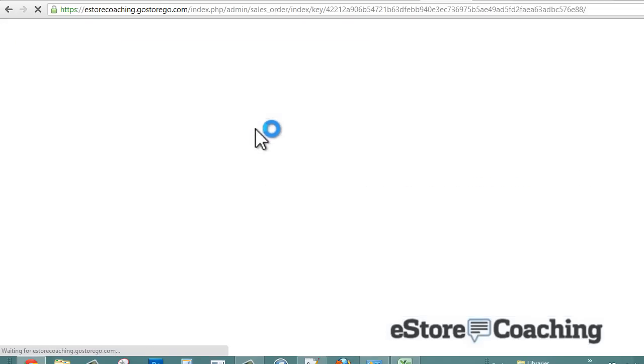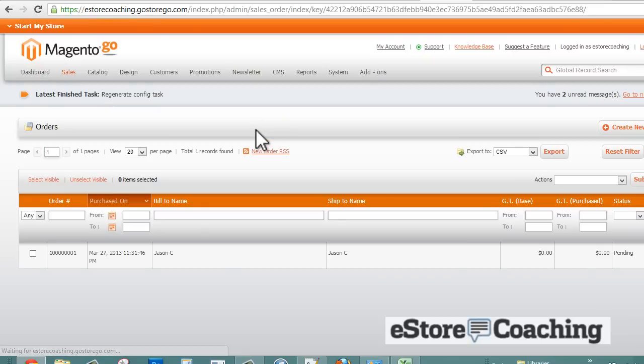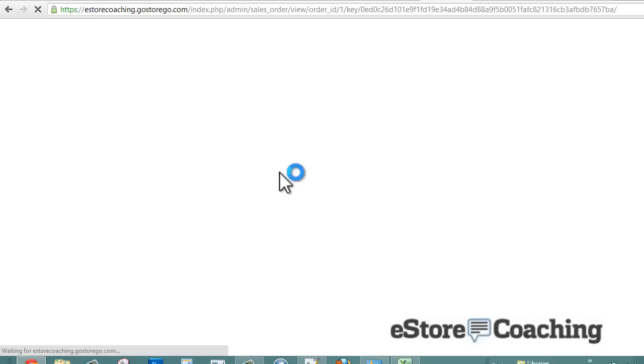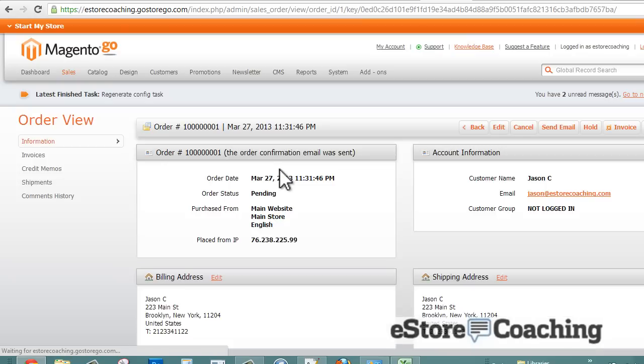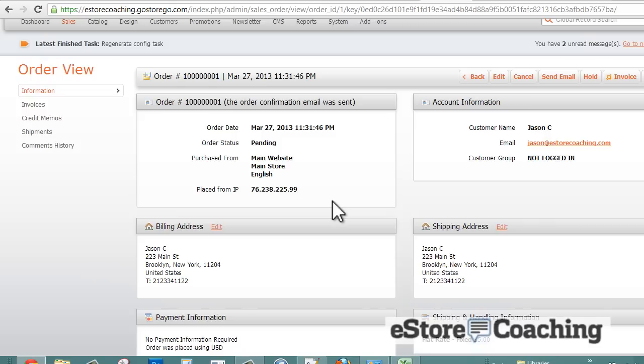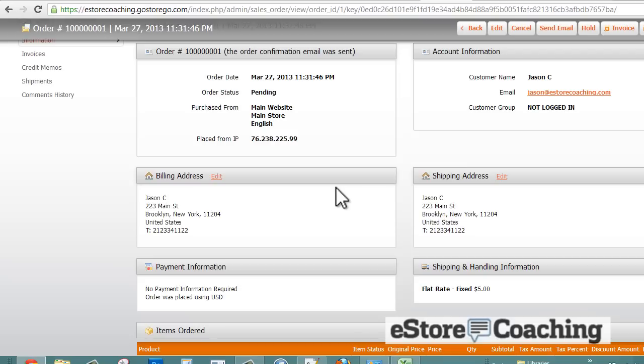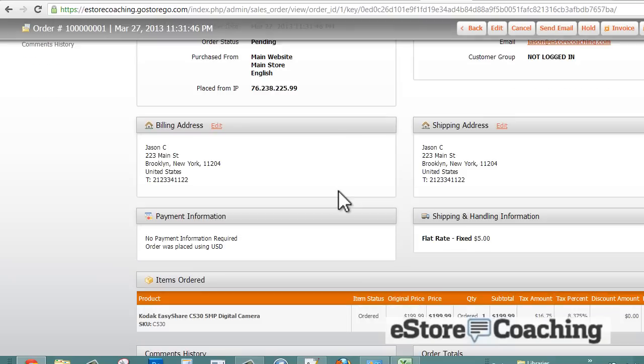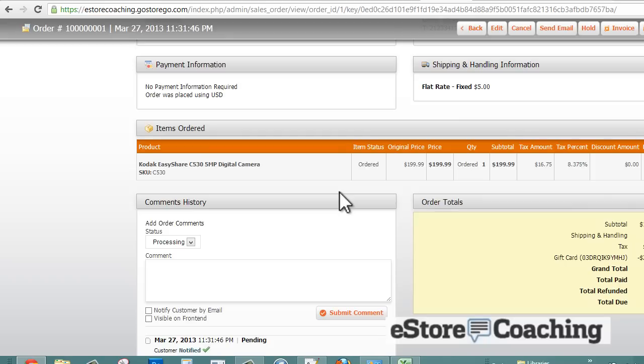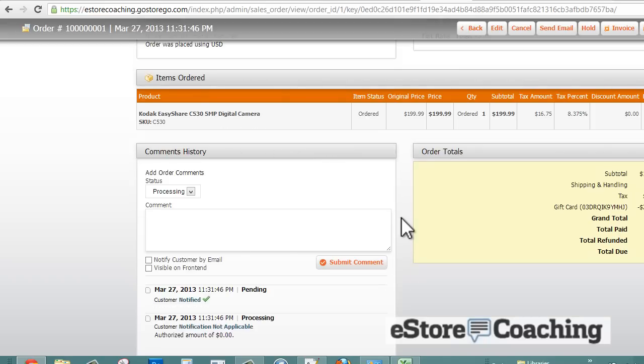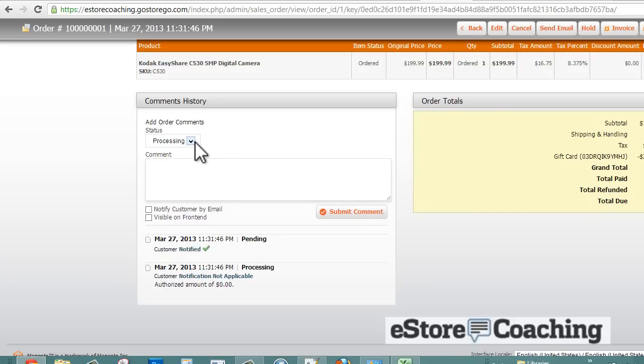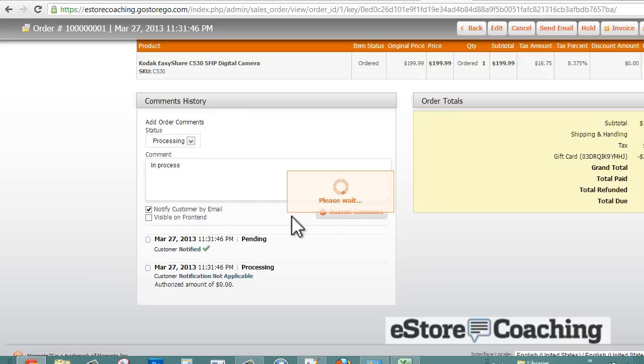Next thing I want to do is take a look at orders. I submitted an order ahead of time just to take a look, because sometimes it can get complicated on how you can create an order in a trial version, so I went ahead and created one. It's a pretty standard invoice. You can enter some comments and that will notify the customer by email to keep them in the loop.